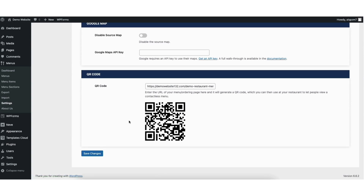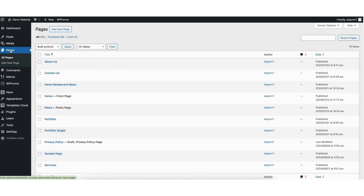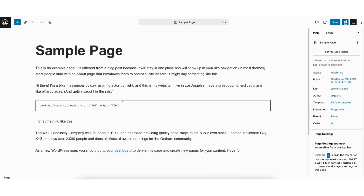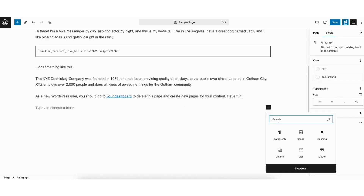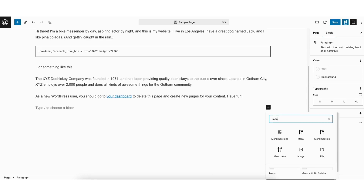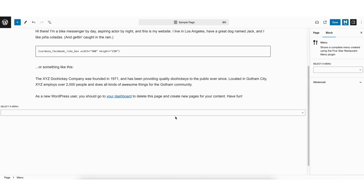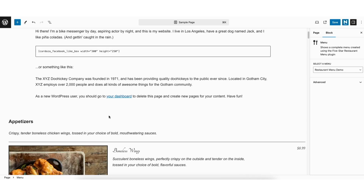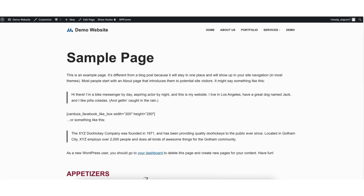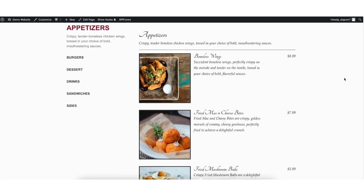The last thing I want to cover is how to add the restaurant menu to a page you have created in WordPress. Click pages in the left side menu. Go to a page you want to add your restaurant menu to and click edit. Next, click the plus icon where you want to add your restaurant menu. In the search field, type in menu. Click menu. From the dropdown, select the menu you want to add to the page. Click the save button at the top to save your changes. Click the view page icon to bring up a view of your page. You'll see the menu showing.